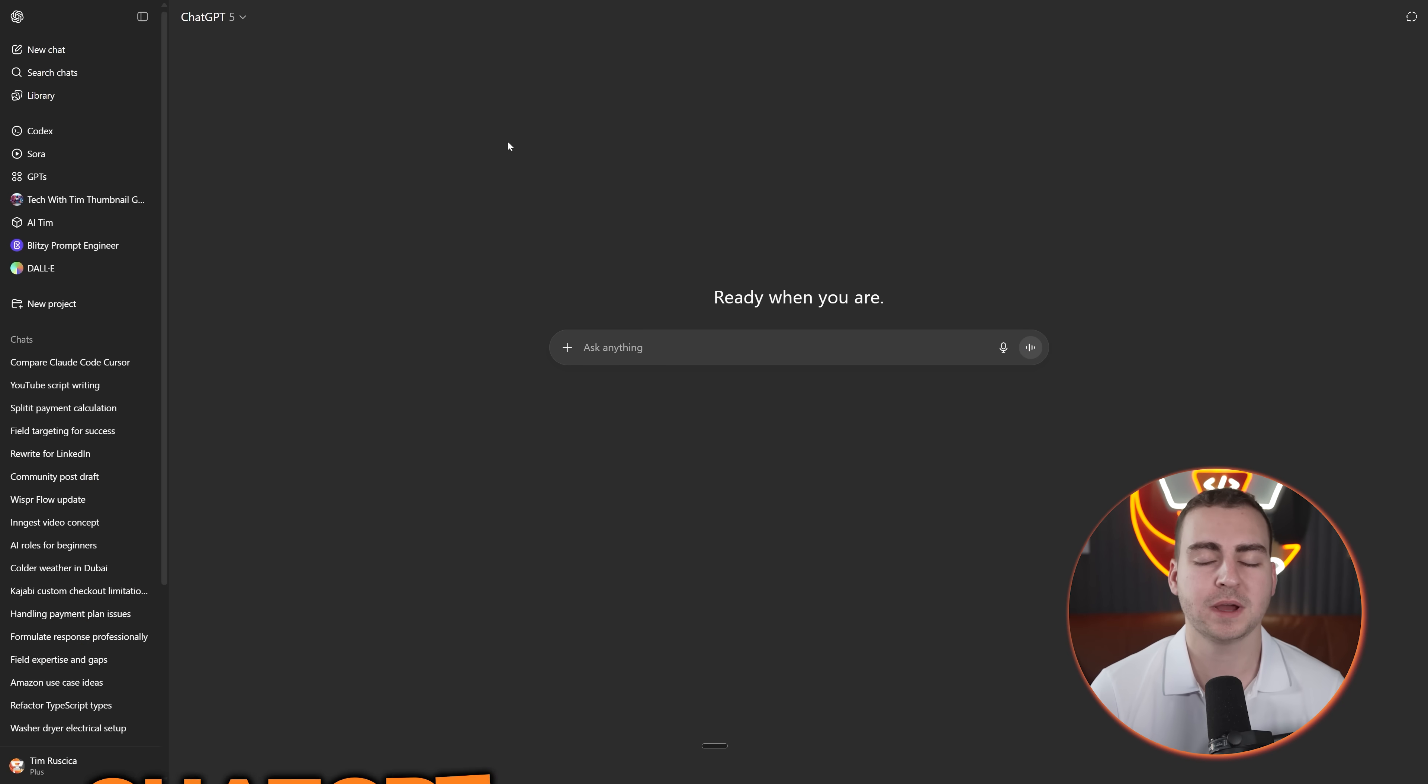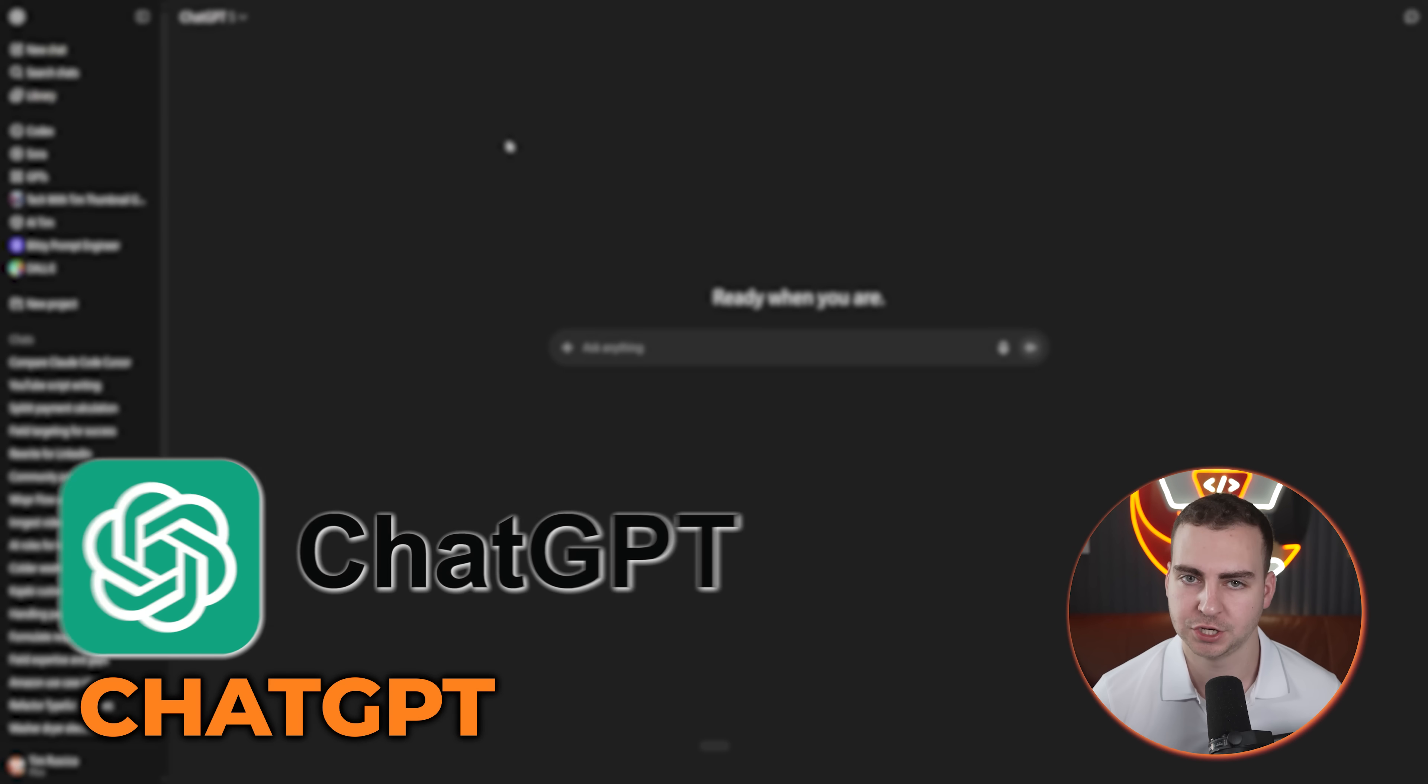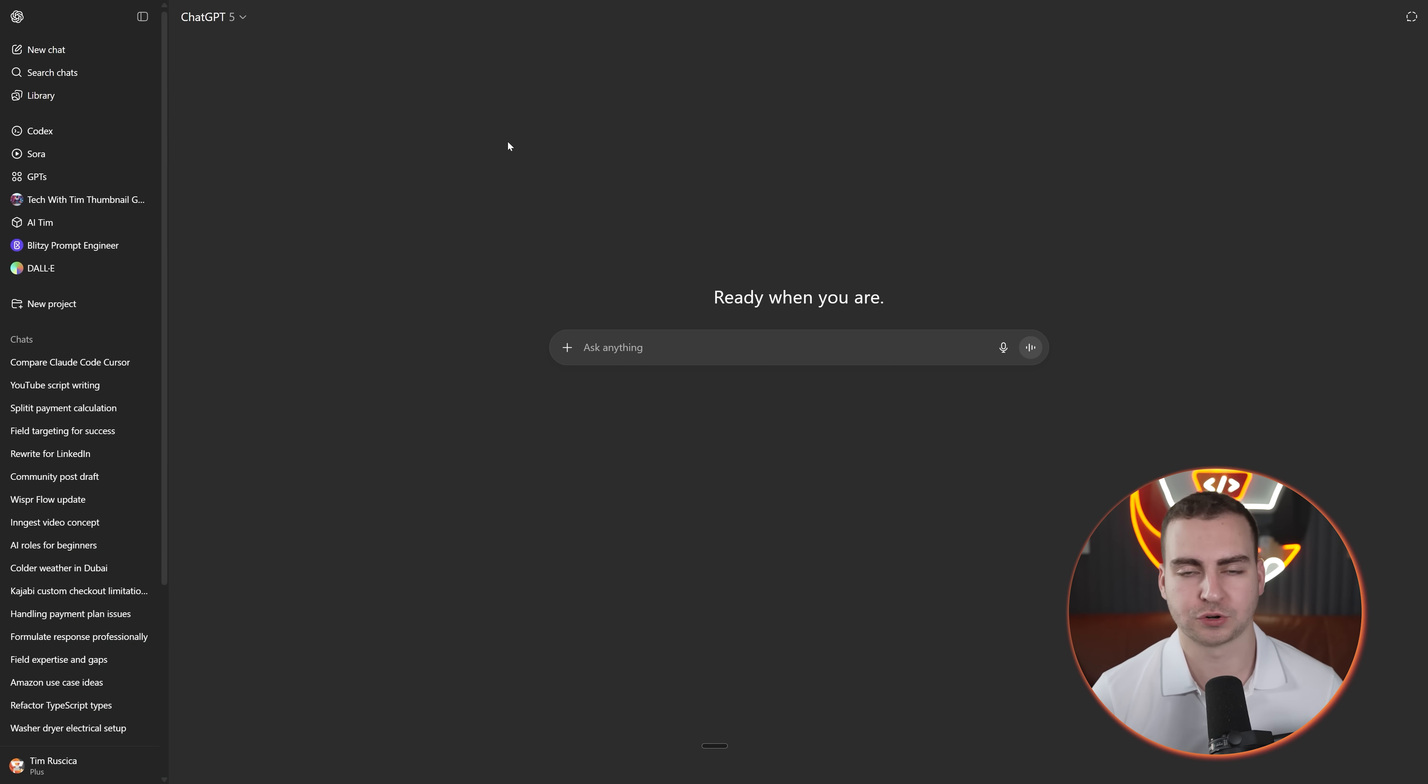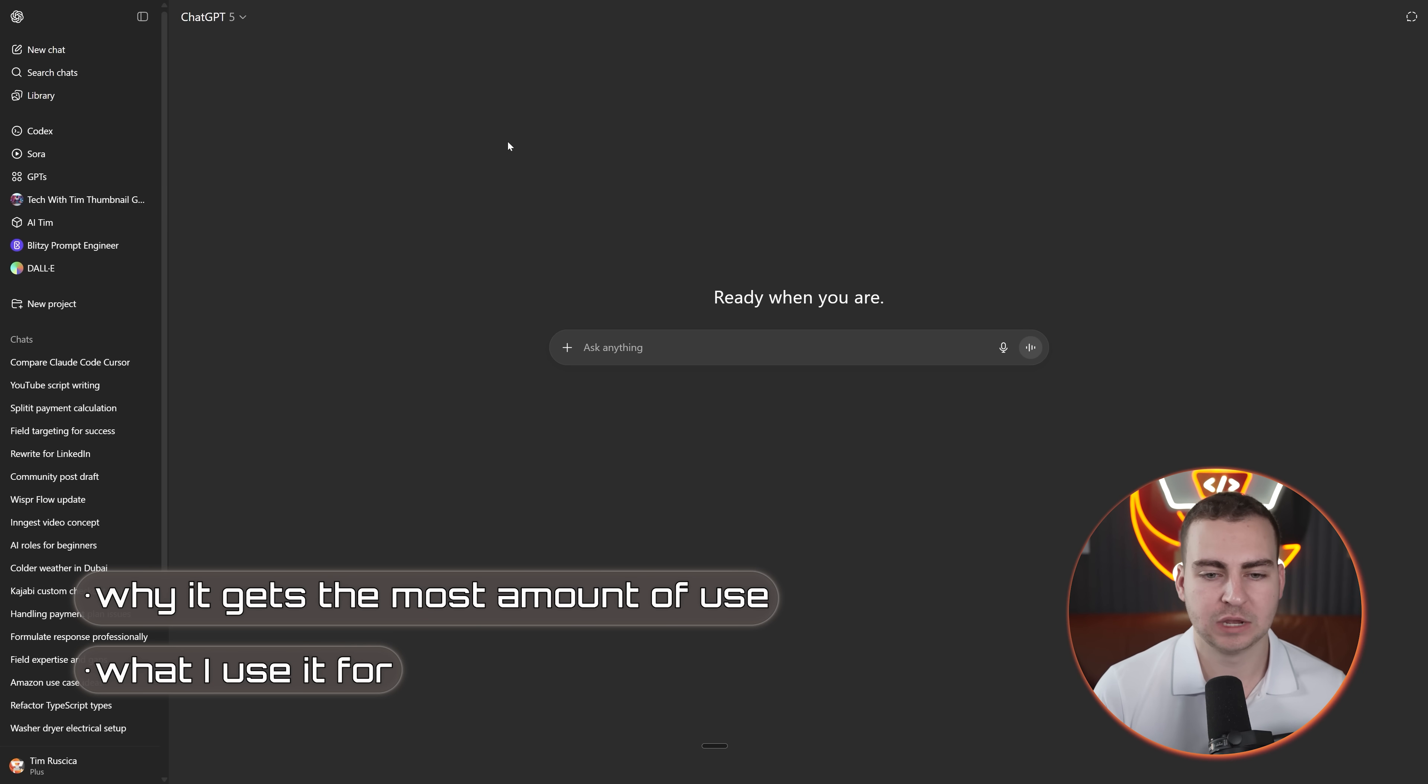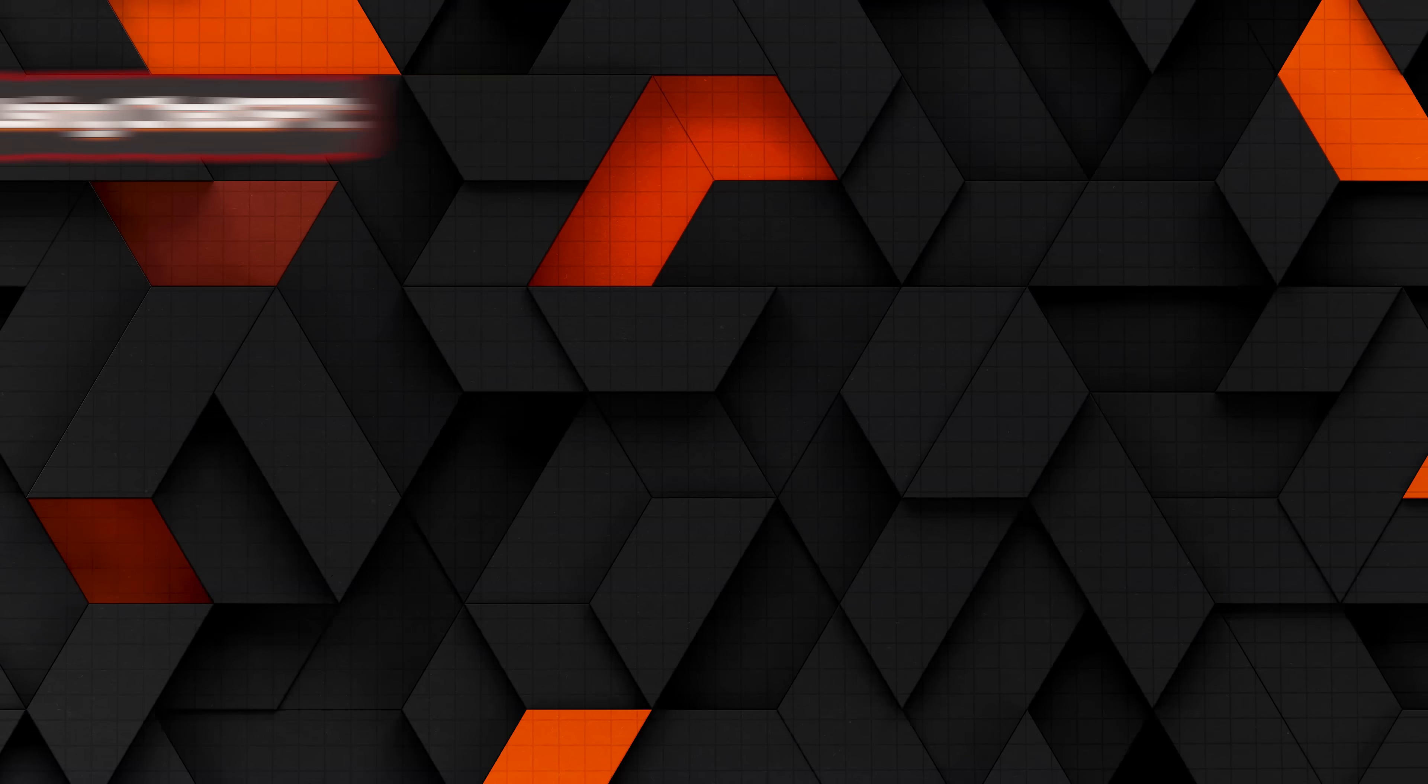Now the next tool on my list is by far the one that I use the most, and that is ChatGPT. Pretty straightforward. I'm sure all of you use this, but I want to explain to you what I use it for and why it gets the most amount of use.